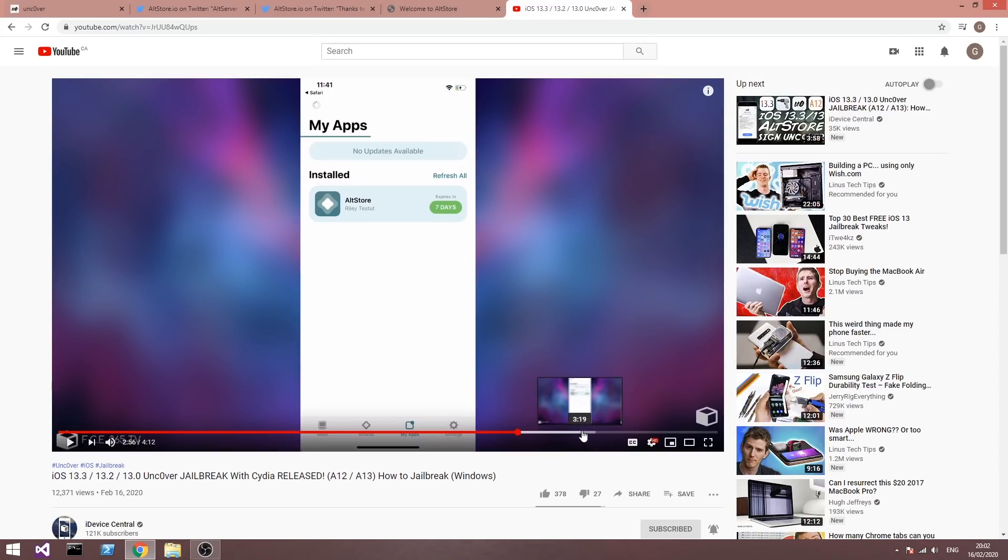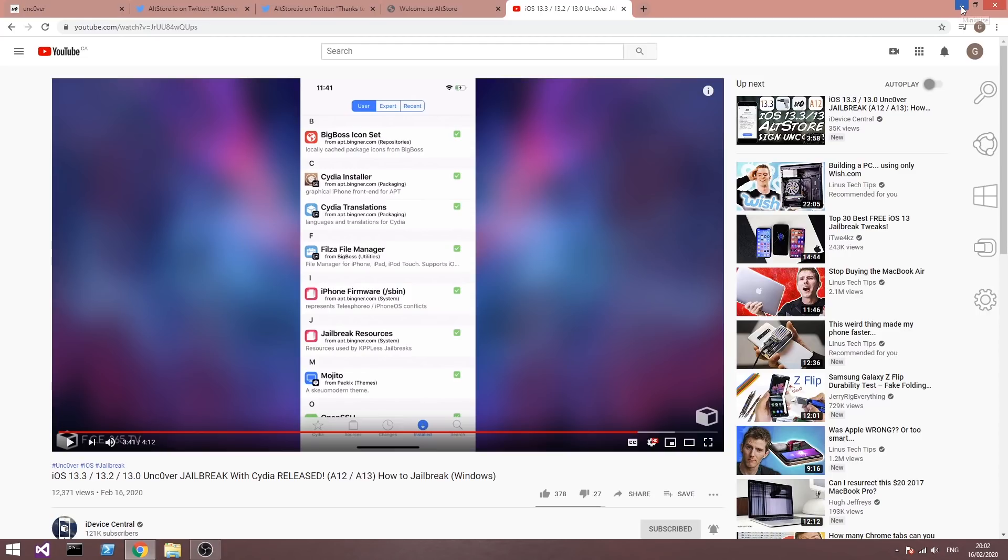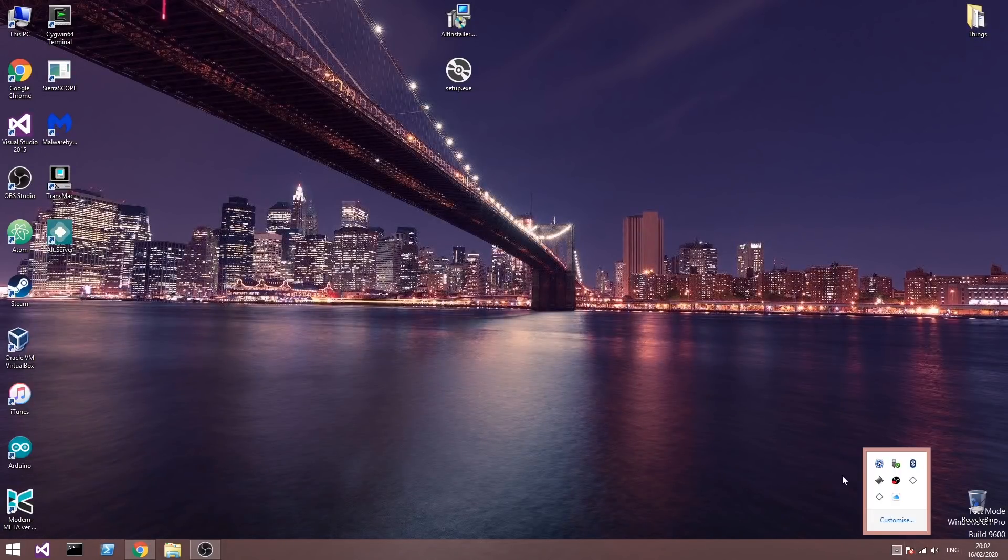And after that you will be able to get it, it will be installed and you will be jailbroken. The tutorial is available in the description down below.